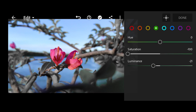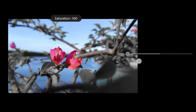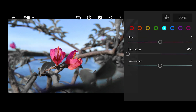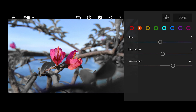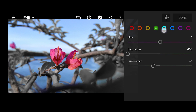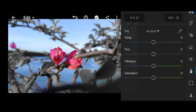Then next, same thing with the saturation here — bring it down to negative 100. Then next one, leave that as is. And this one too, leave as is. So, let's check again. Done.